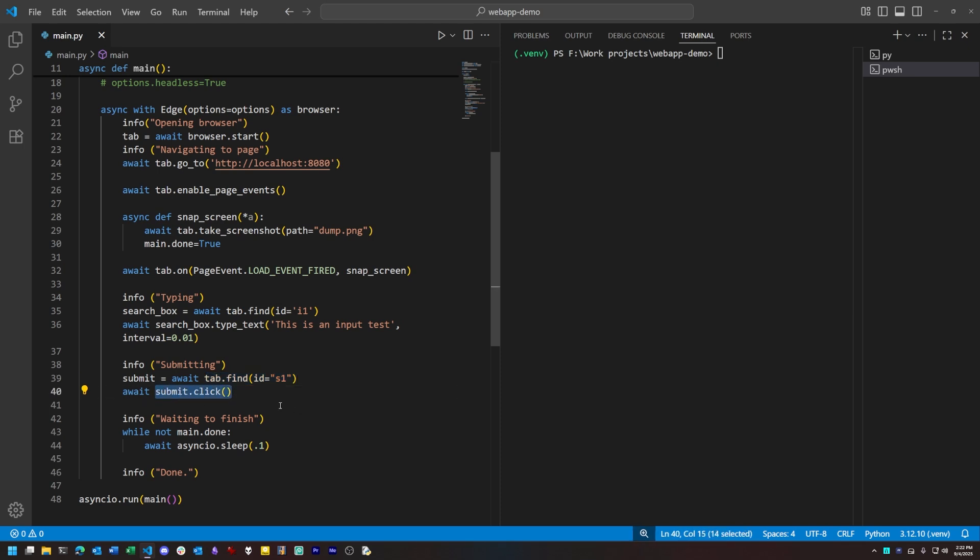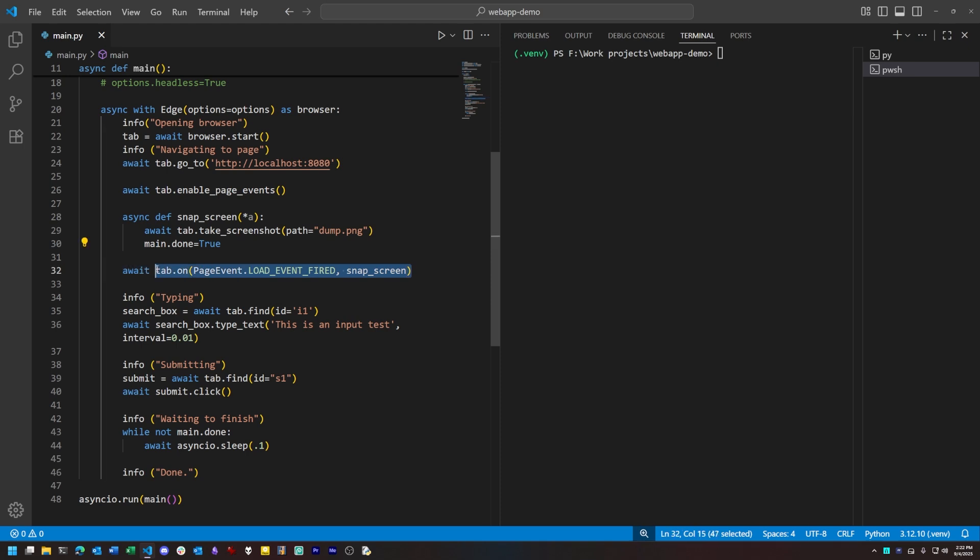I can also watch for specific browser events, such as when a page is loaded. And that's done by first enabling event listening, and then attaching an on event listener, much like you would in JavaScript actually. What this does is wait for a page to load after we click something, and then run a predefined callback function.